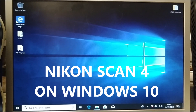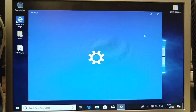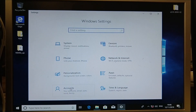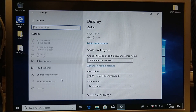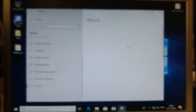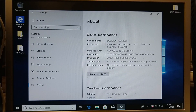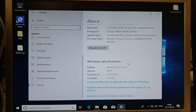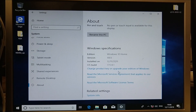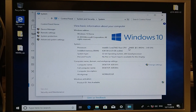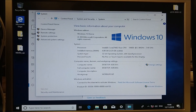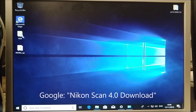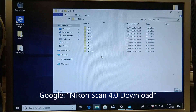This is a quick video showing how to install the Nikon Scan software on Windows 10. This PC is a Windows 10 PC running Windows 10 32-bit and it's a fresh install, Windows 10 Home. We have gone to the Nikon website and downloaded the Nikon Scan 4 software.